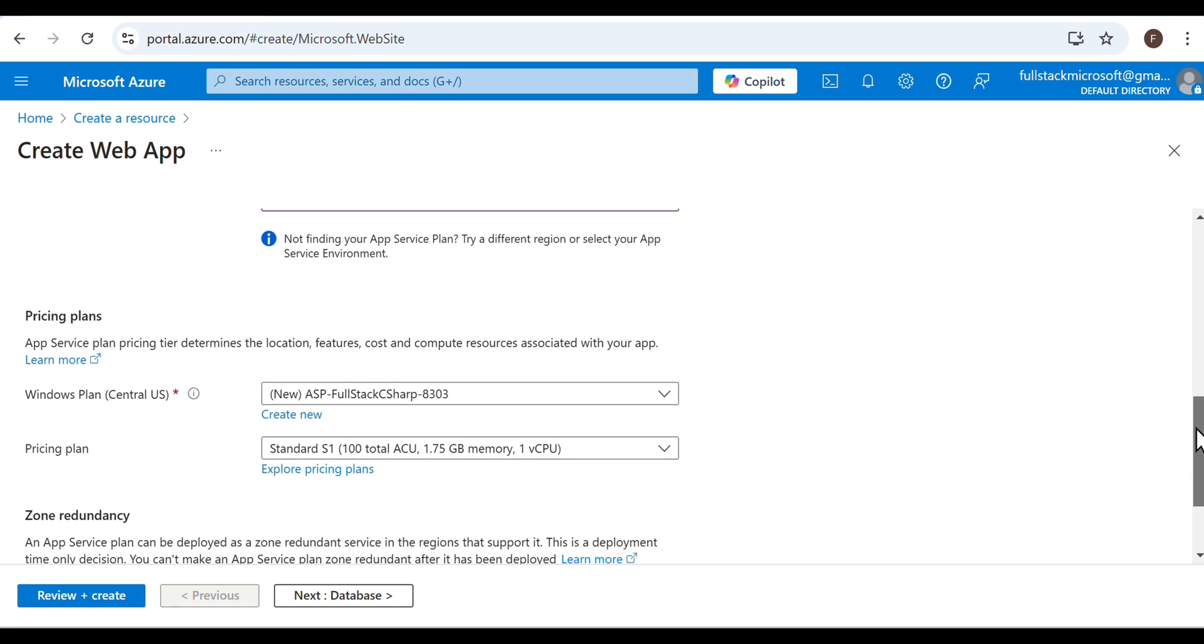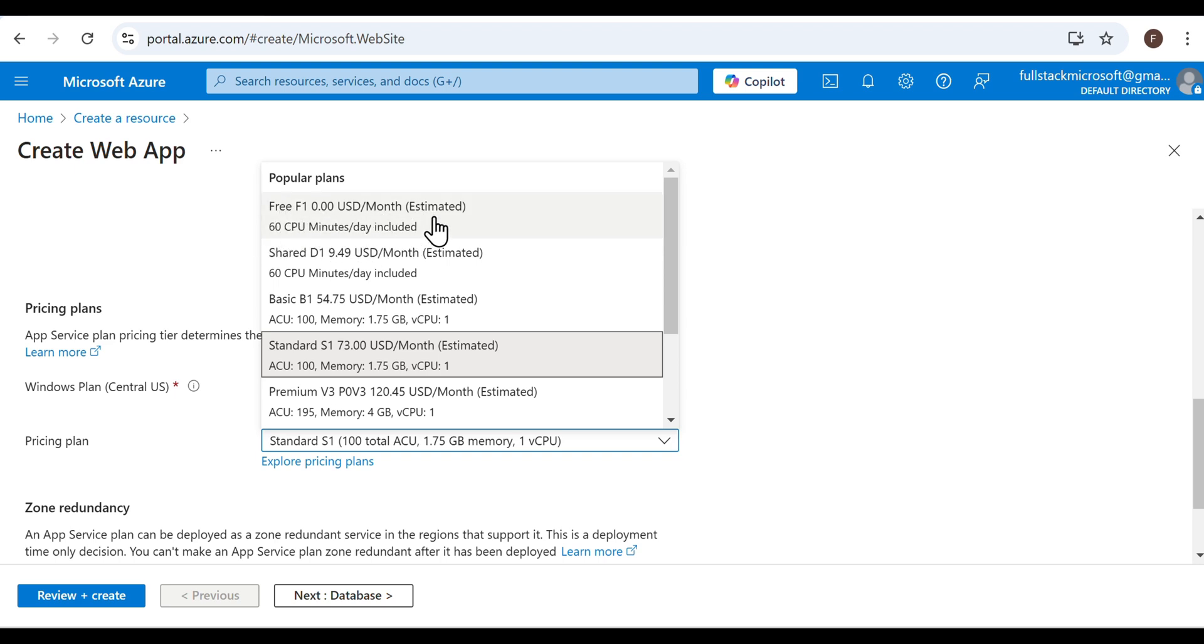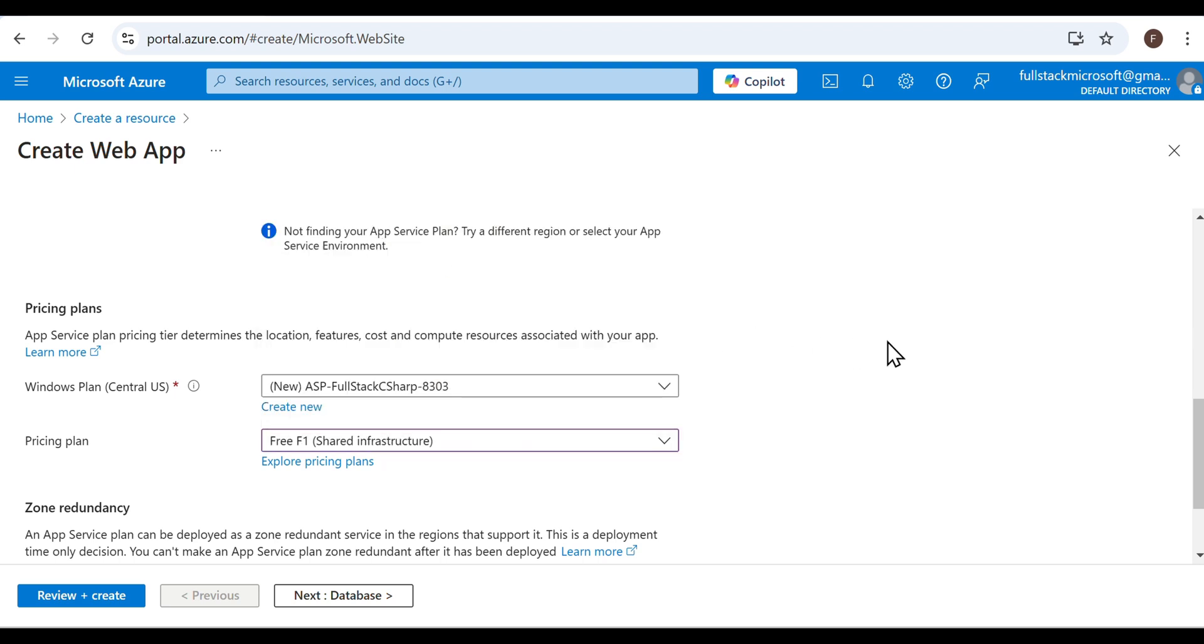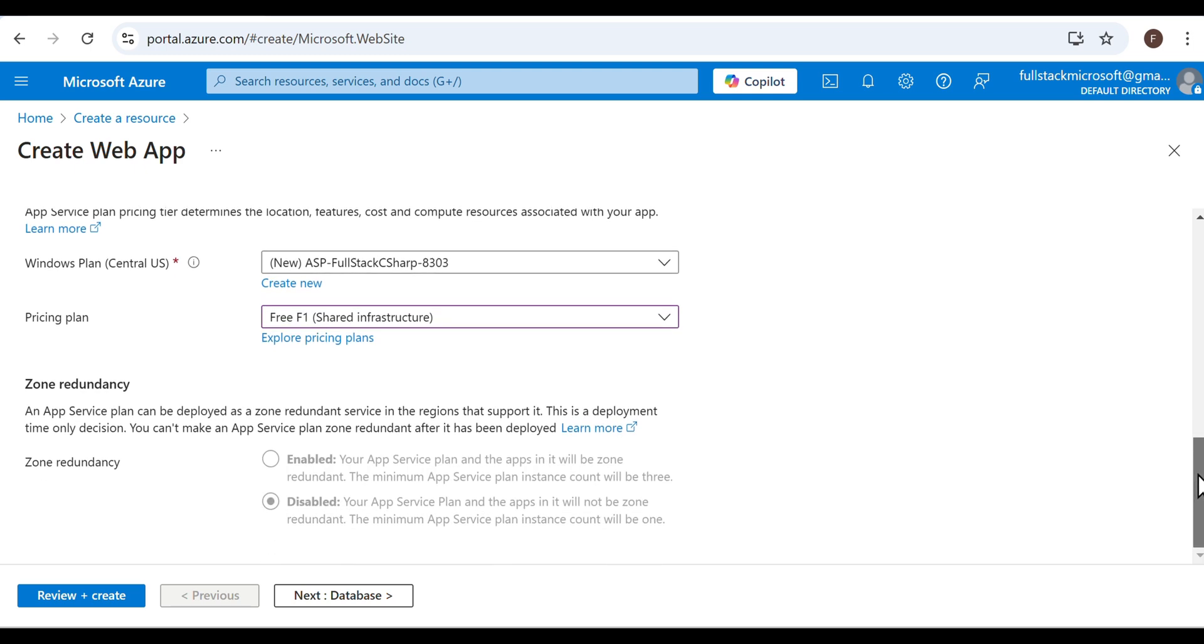By default, Azure selects the standard S1 pricing plan. Change it to the free plan instead. The free plan offers 60 CPU minutes per day, meaning that if the API is responding to requests continuously, this plan can only support about one hour of uptime per day. However, if it's not handling requests continuously, which is typical for any beginner project, it can stay up for the whole day without issues.